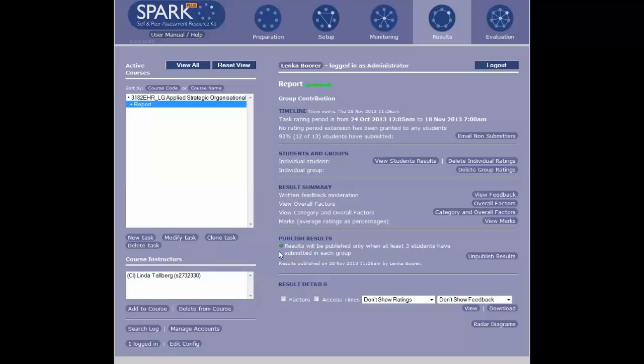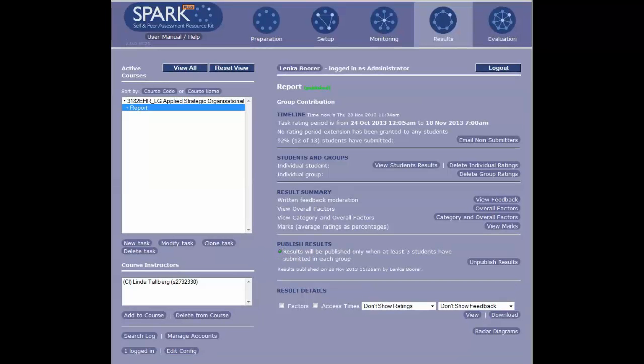Click to confirm. The red turns into a green tick, and now the students can see their comments once they log in with their S number and password.